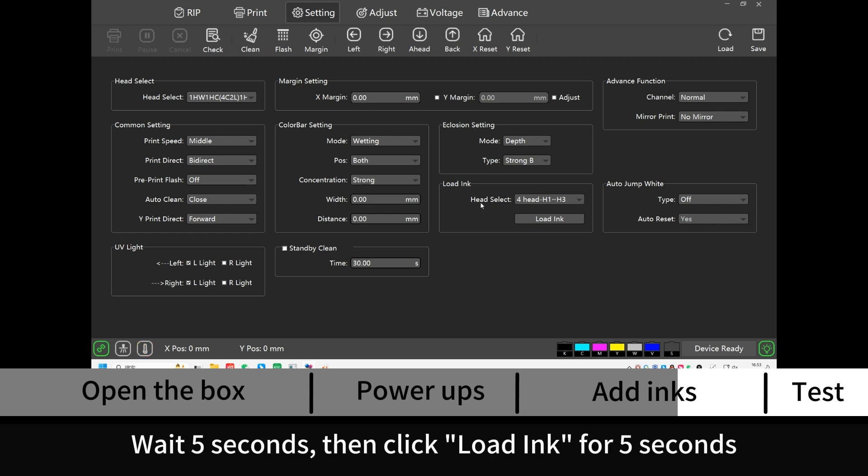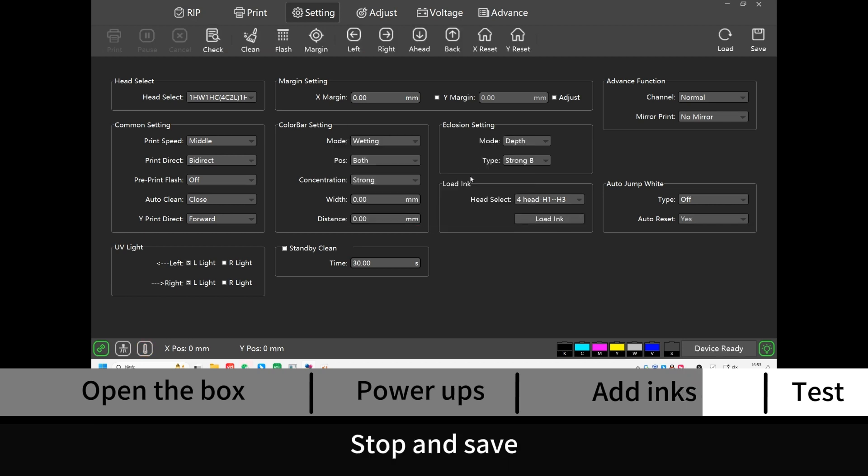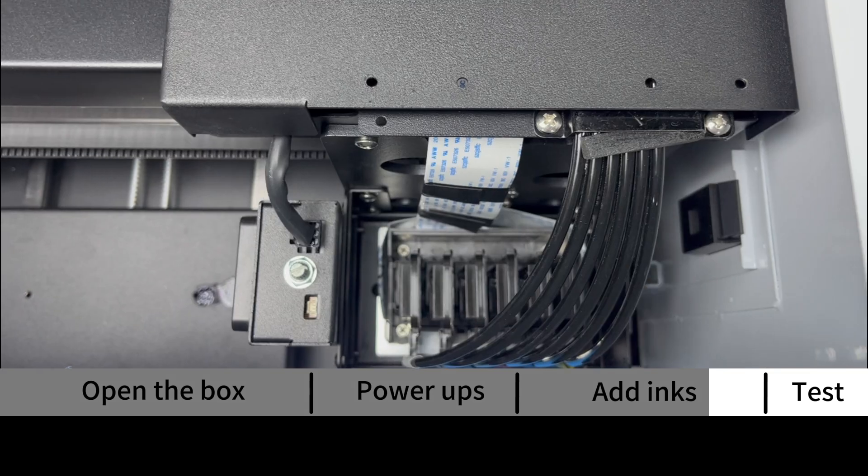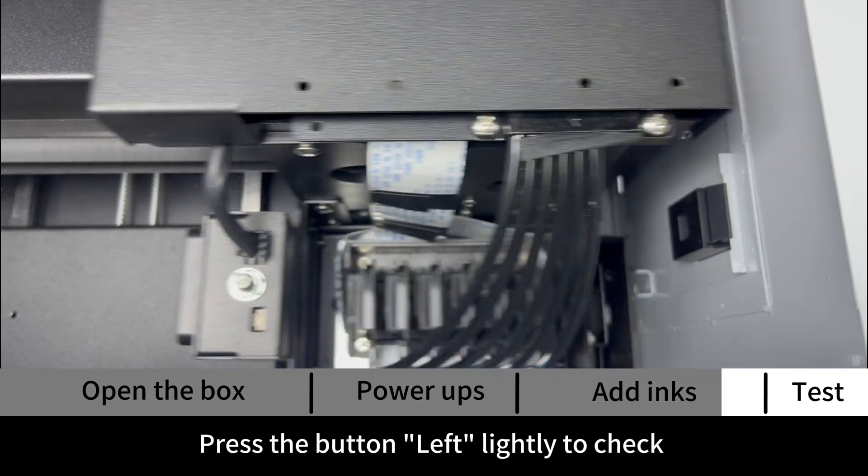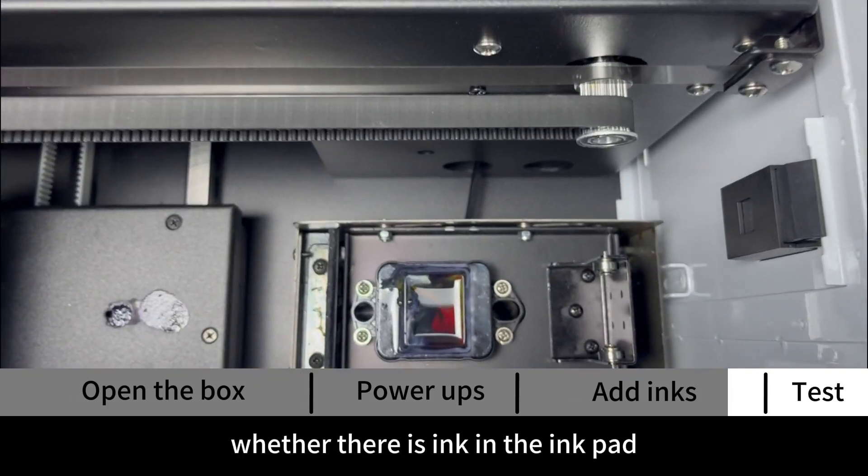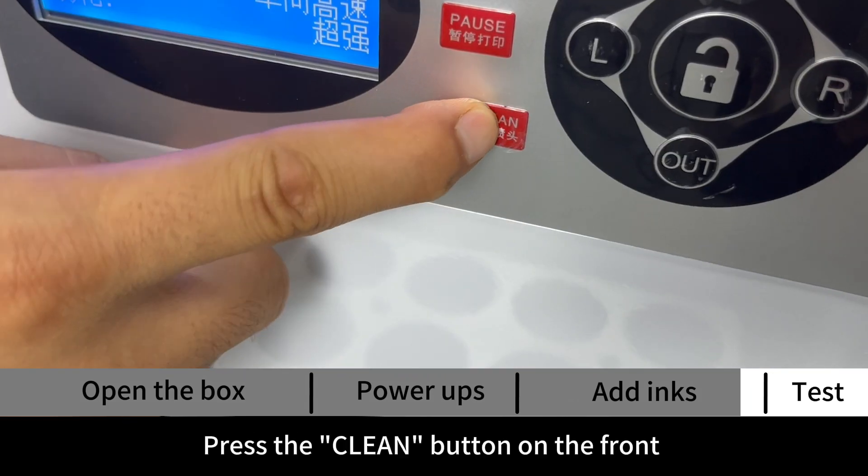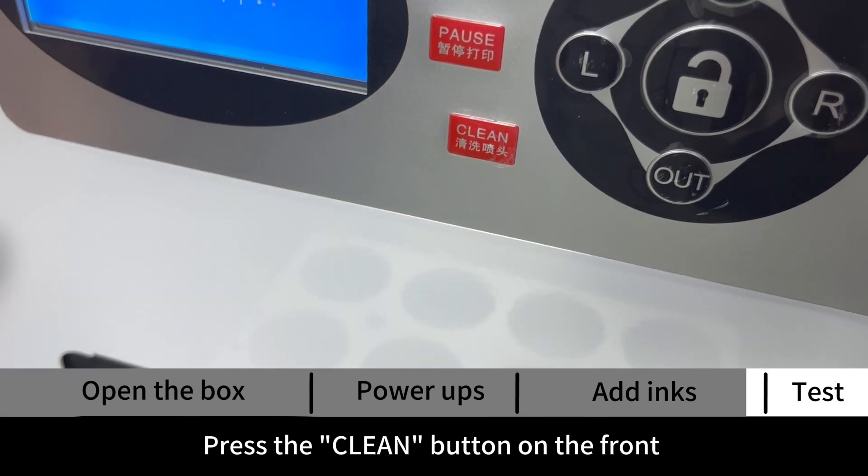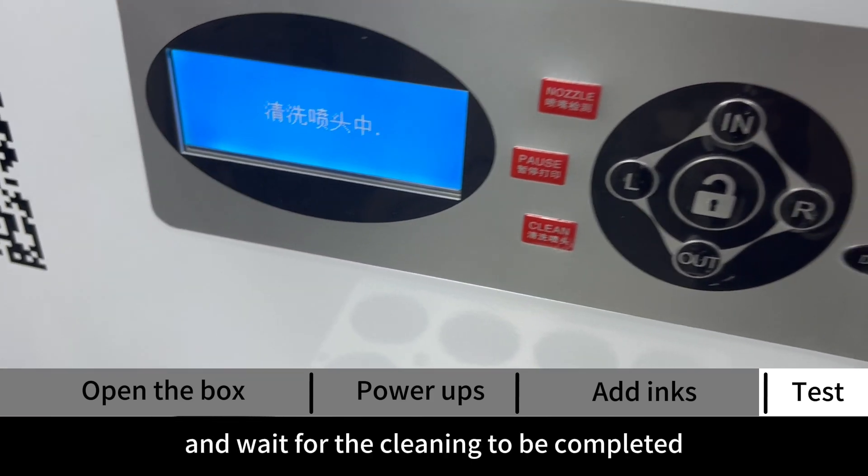Wait five seconds, then click load ink for five seconds, stop and save. Press the button left lightly to check whether there is ink in the ink pad. Press the clean button on the front and wait for the cleaning to be completed.